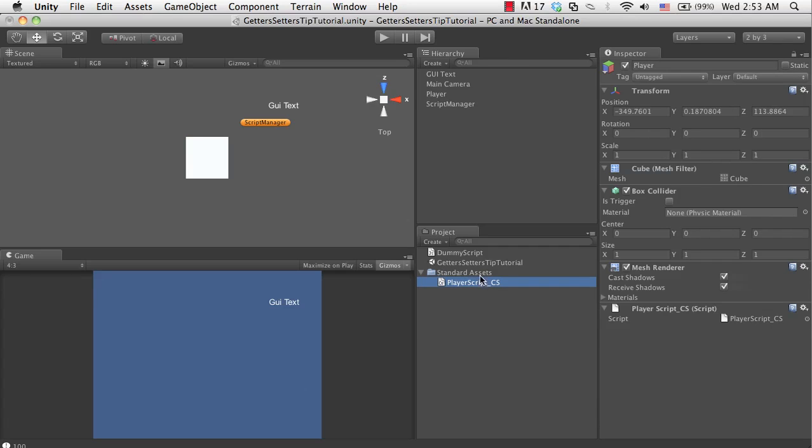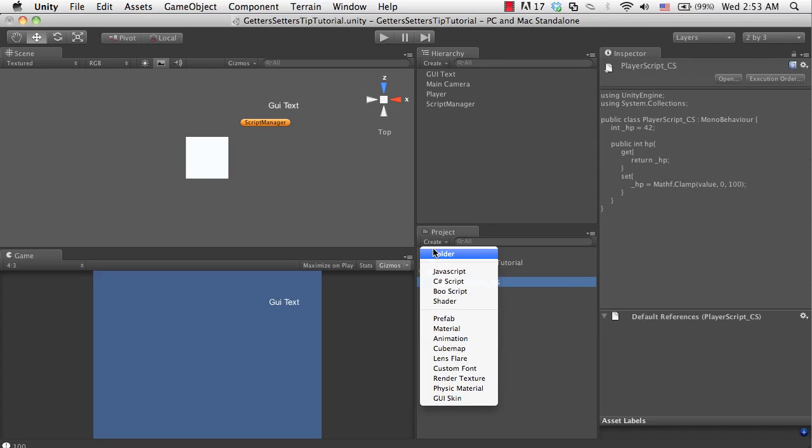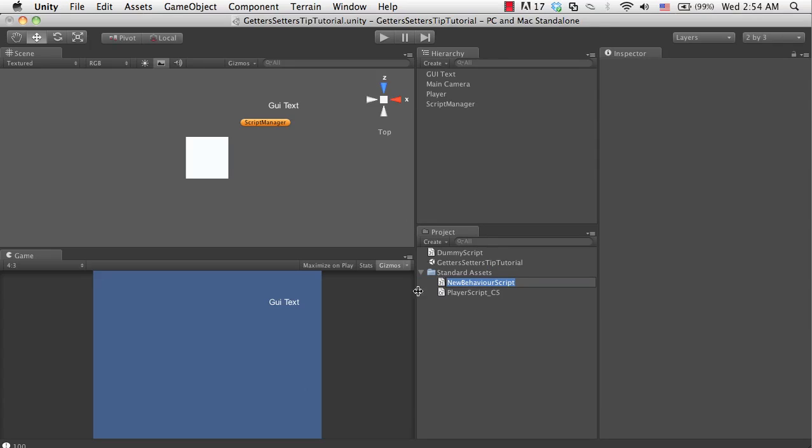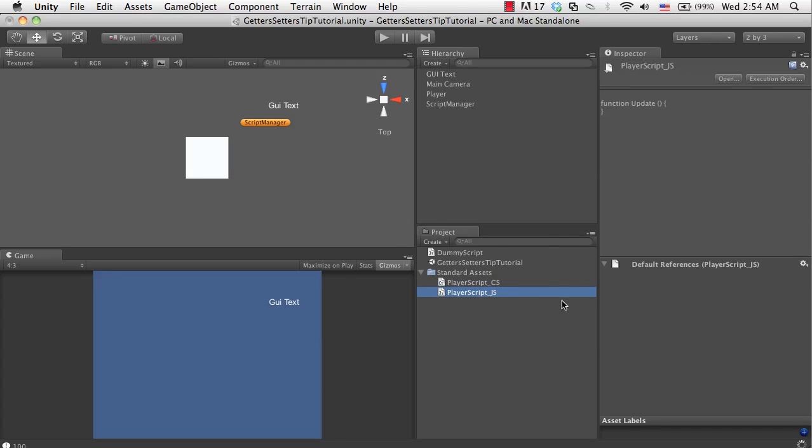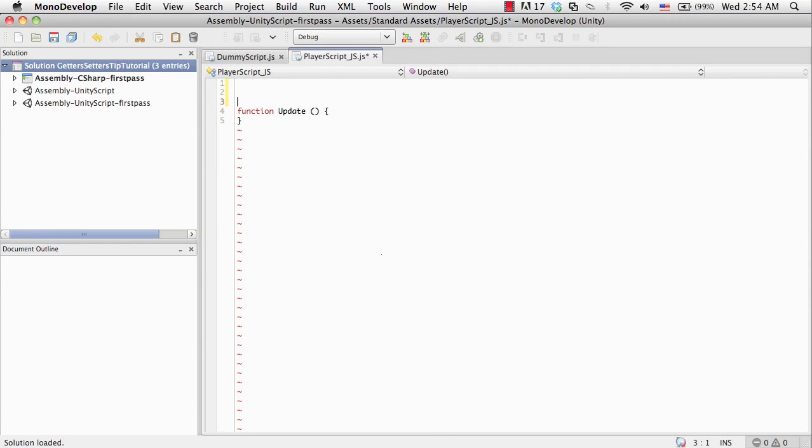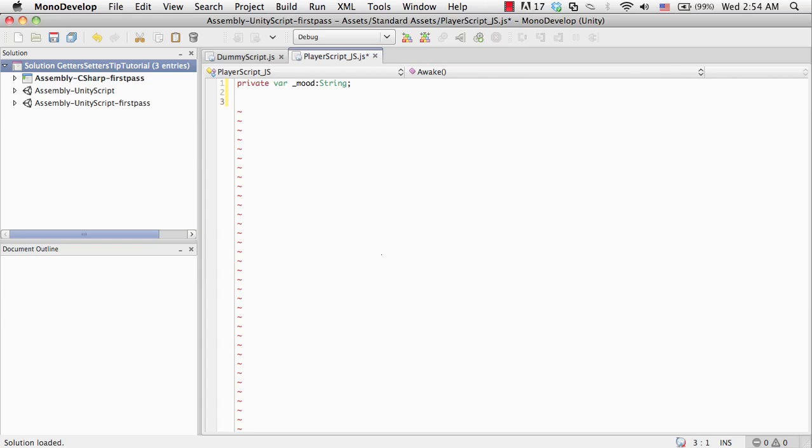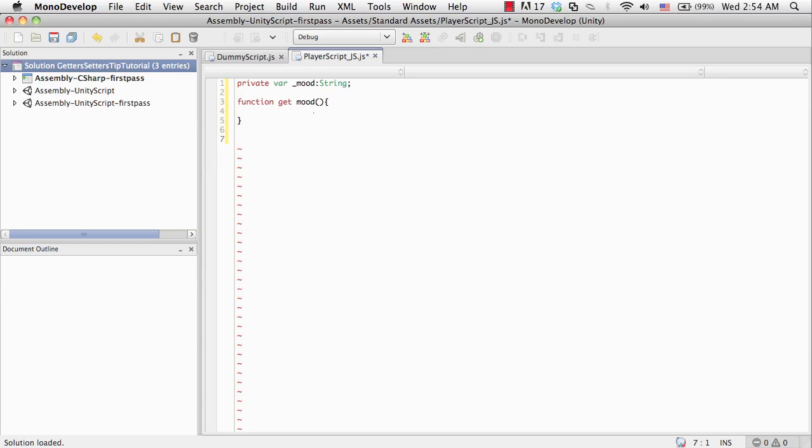I'm going to create the JavaScript version now. Let's call this player script js. This is going to work a little bit differently. I'm going to say private var underscore mood of type string. I'm going to remove the update function. The way to do this is, instead of making a public string and using the curly brackets, we're actually going to be making the functions as you would any normal one, with one exception. We're going to say function get and then the function name, which is going to be mood. And function set, also mood.